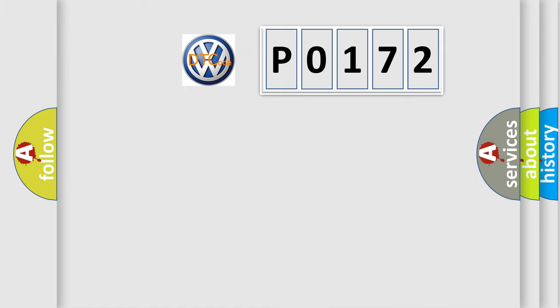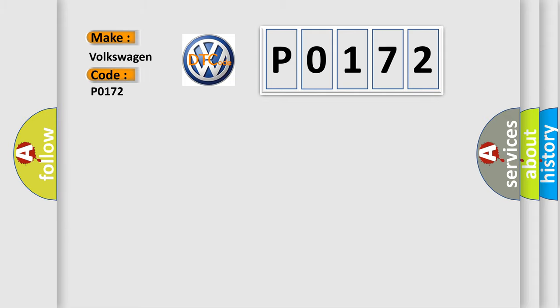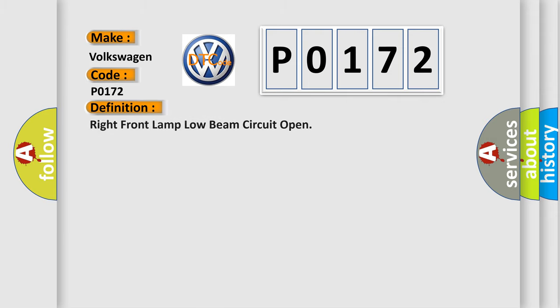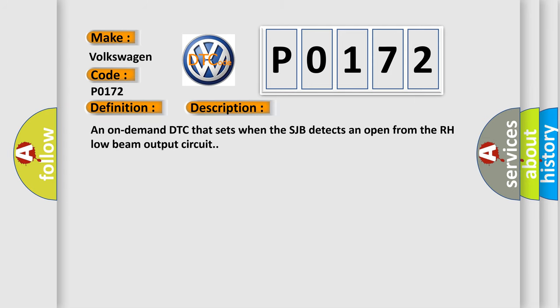So, what does the diagnostic trouble code P0172 interpret specifically? The basic definition is right front lamp low beam circuit open. And now this is a short description of this DTC code. An on-demand DTC that sets when the SJB detects an open from the RH low beam output circuit.